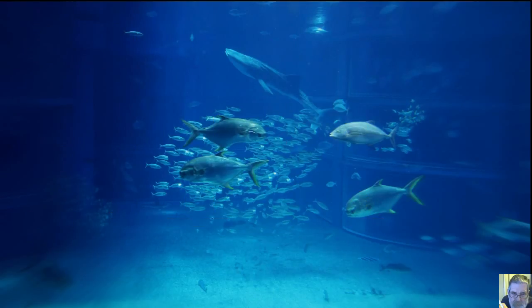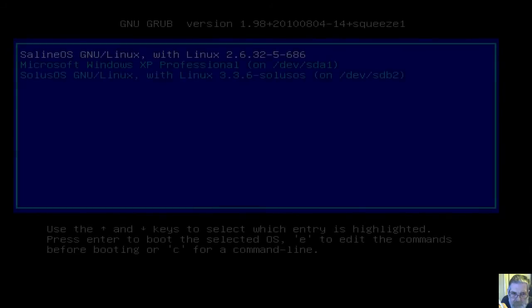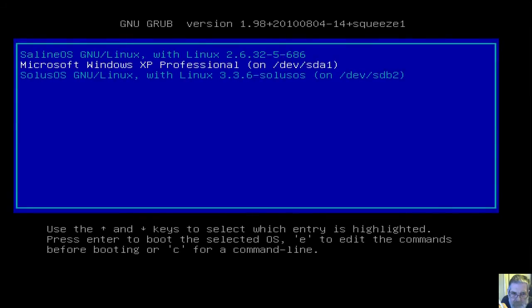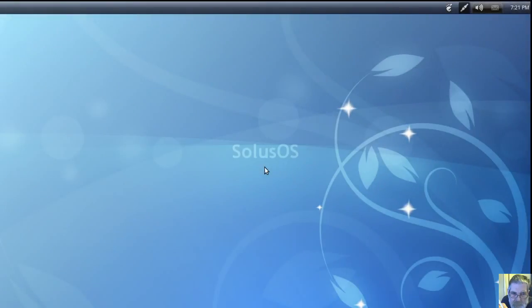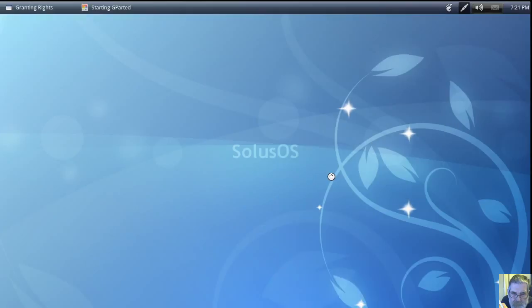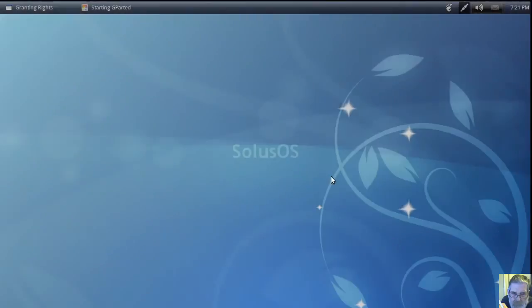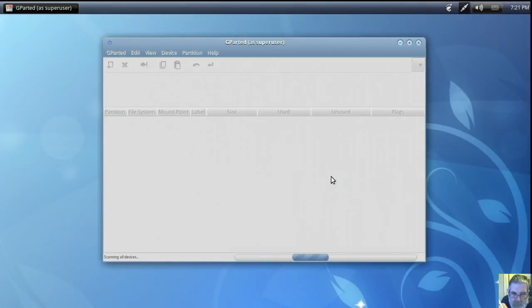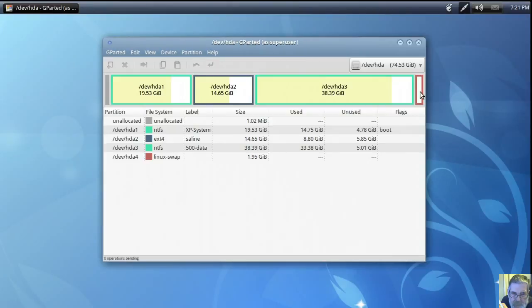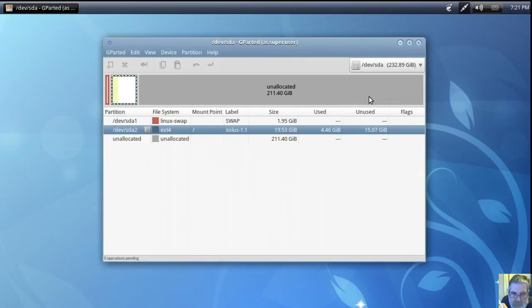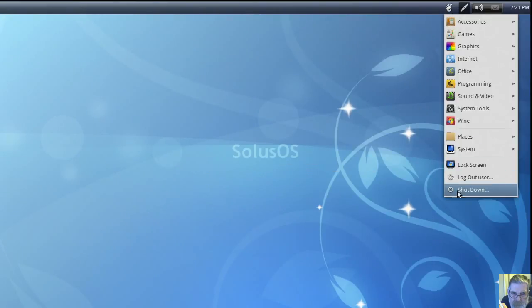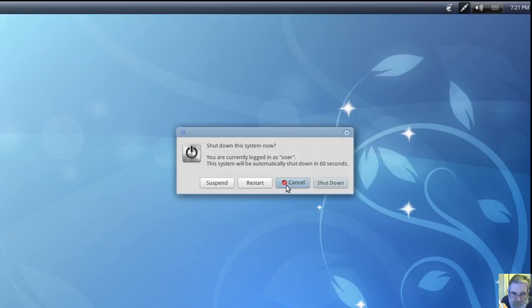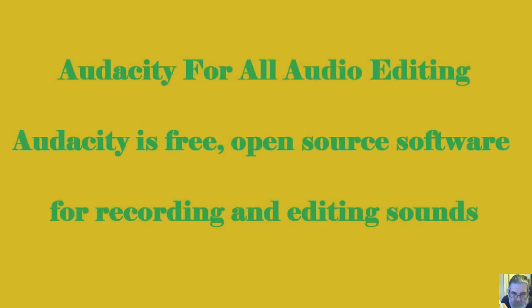What a slow reboot. Of course it's on a CD isn't it? And now we're on the hard drive. And if we go into G parted again, it should be, that partition should be locked because we're using it. It's locked. All done and dusted.